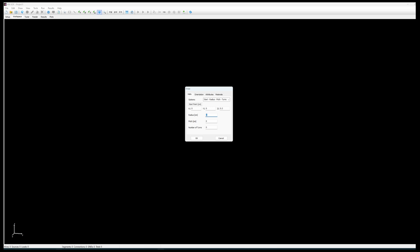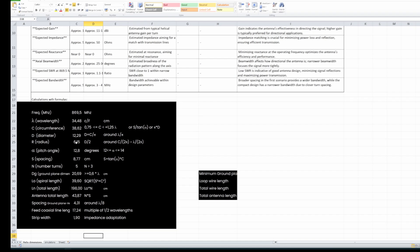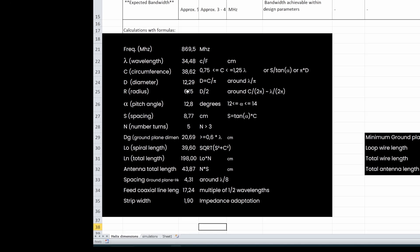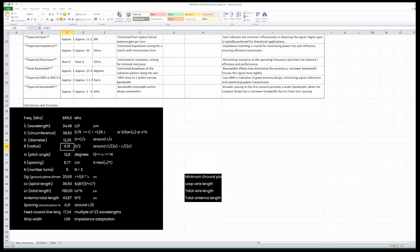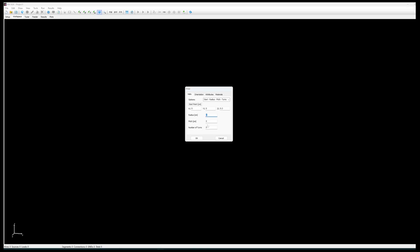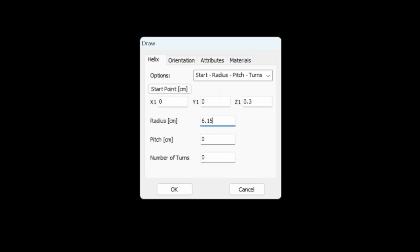We will start at three millimeters away from the ground plane and the radius, we will get the information back that we have configured previously. So we had a radius of 6.15 centimeters, so we enter here 6.15 centimeters.